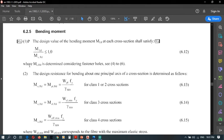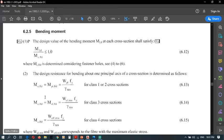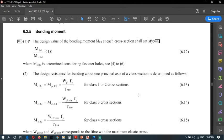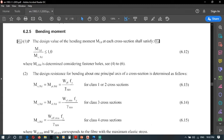Mcrd is defined in next clause. The resistance for bending about one principal axis of a cross-section is determined as follows. There are three equations, so we have to select it according to the cross-section class. Our cross-section is class 1, so we have to select this equation.